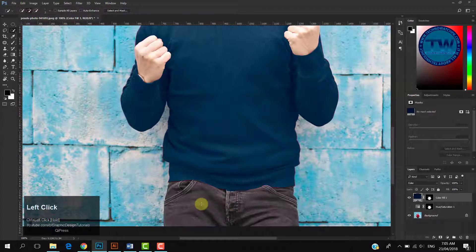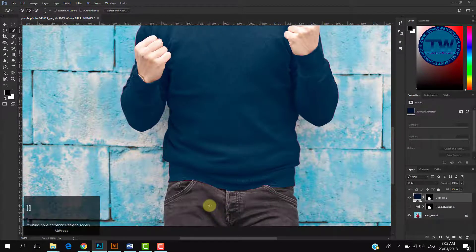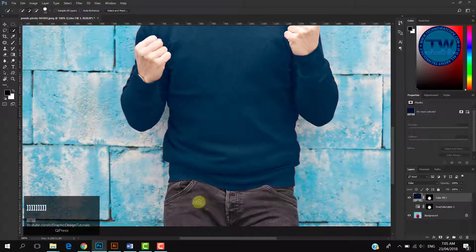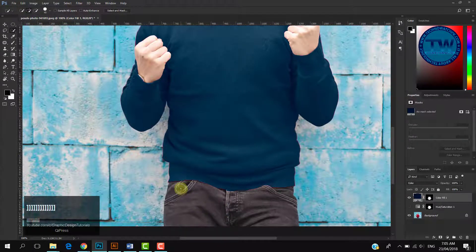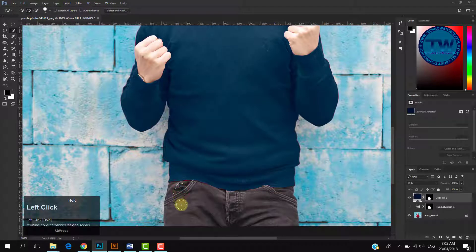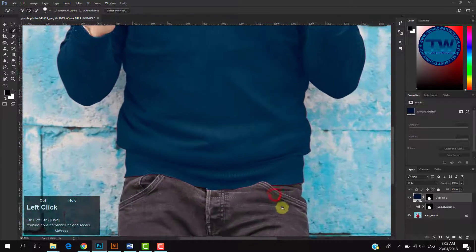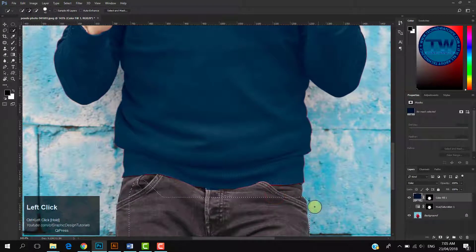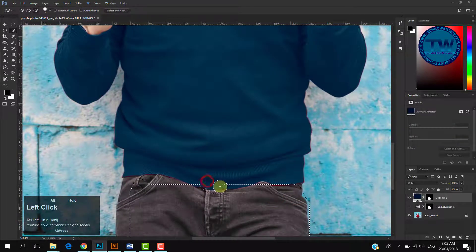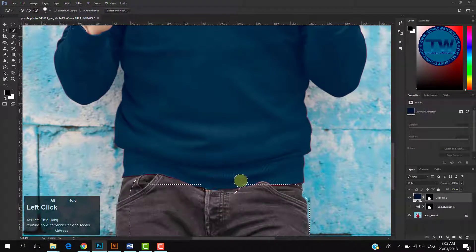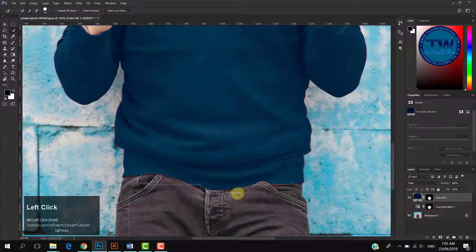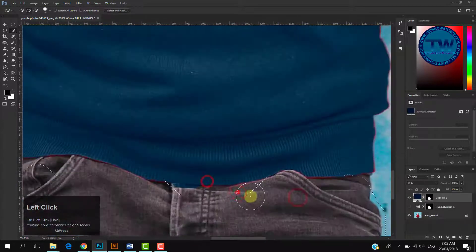Now I am going to change the color of his jeans. Make selection with Quick Selection tool. Again, you control size with bracket keys. I will not give more time for making proper selection to save the time. You can give it more time. Let me do it faster.